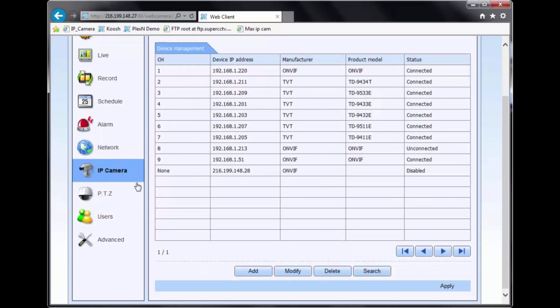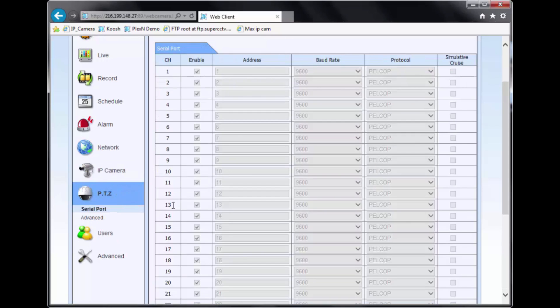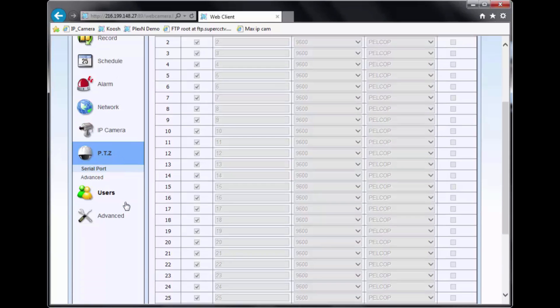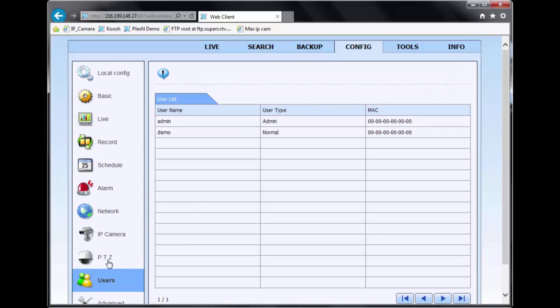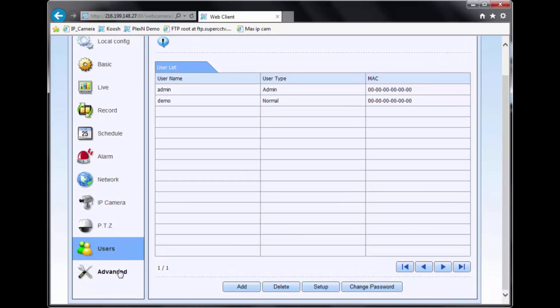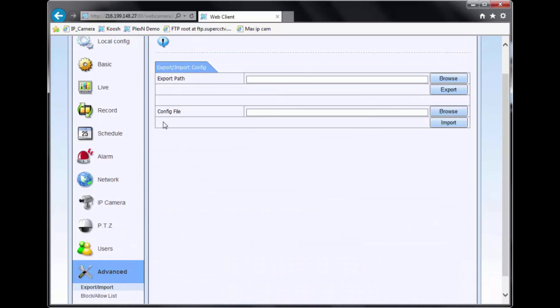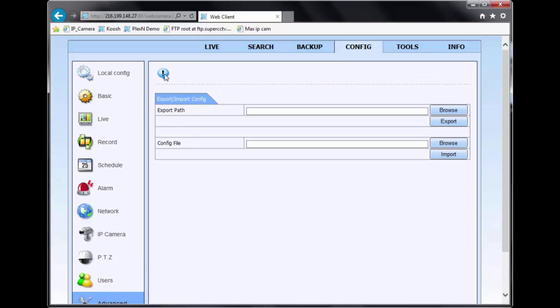Depending on which MaxPlex series you have, you can also control IP cameras. You have a PTZ option as well, the user authority option, and the advanced option which you can use to import export the menu of a DVR.